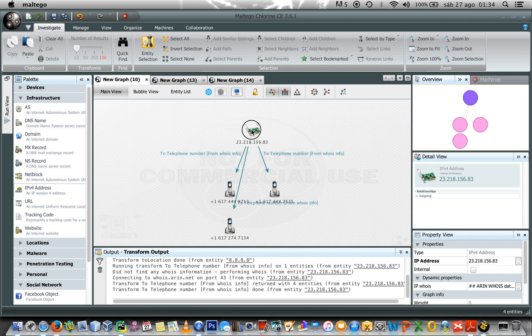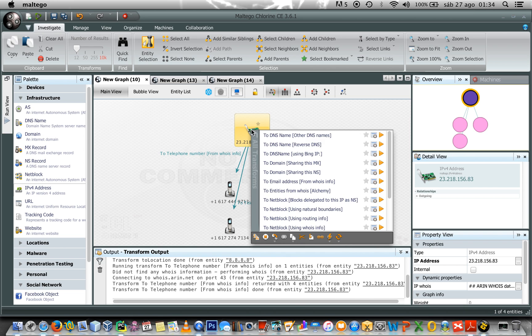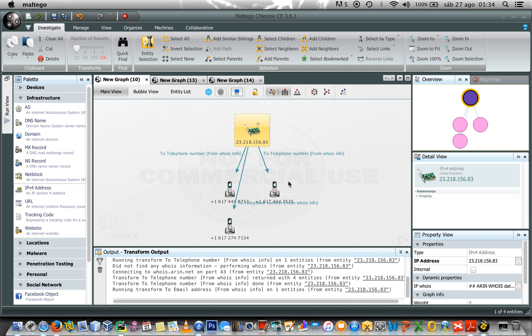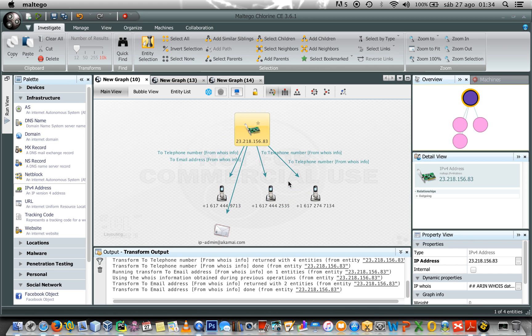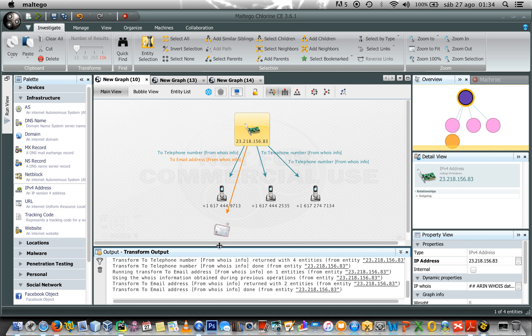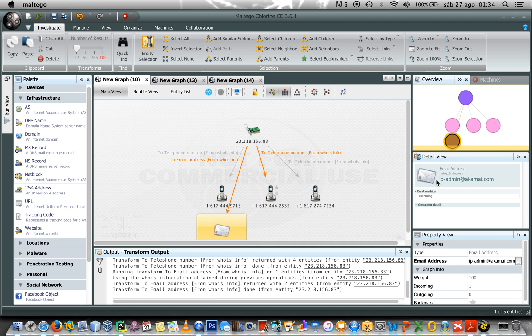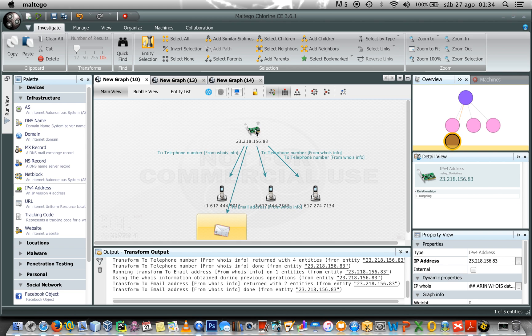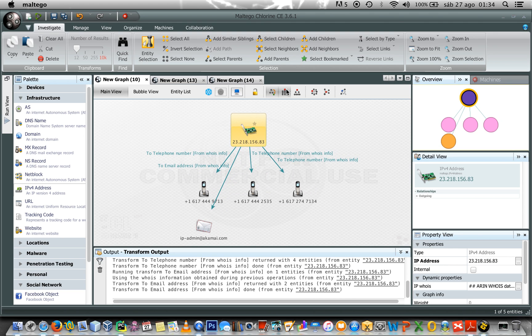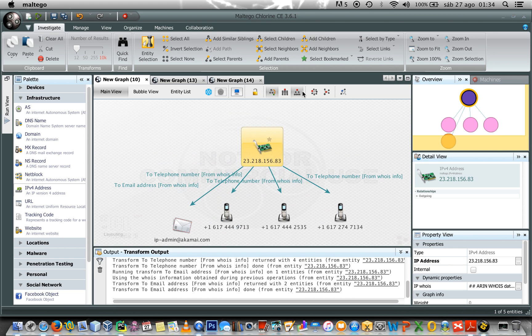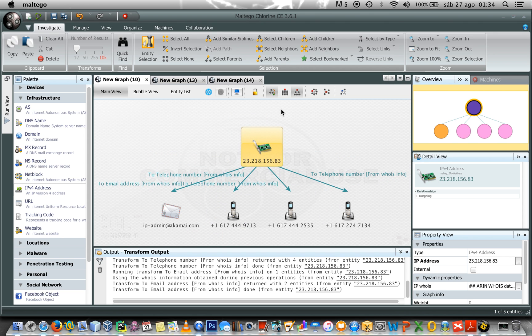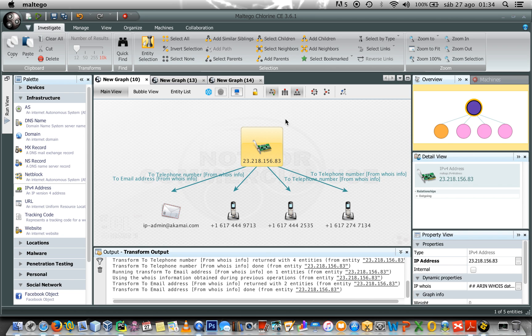Okay, what else info can I get from whoisinfo? I can get the email addresses. So, I right-click, and I get the ipadmin at kami.com. Let's see that. Alright. Again, I have the whois information within this dynamic property.